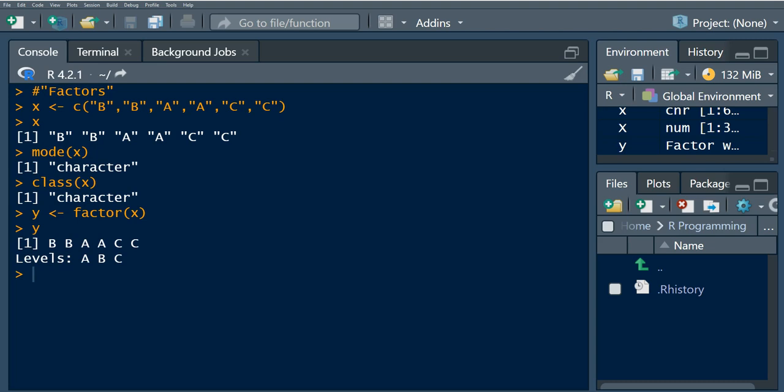If you use the mode function and pass in y, you observe that this is numeric. What does this mean? Why are we not getting character? Because A, B, and C we know them to be characters. This is how the factor function works.